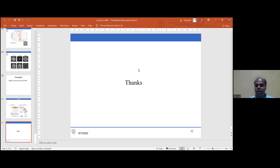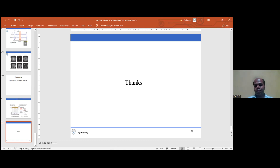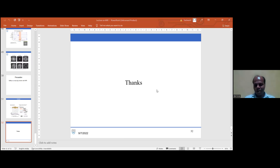Thank you, sir. We have one minute left. I would like to thank you and all participants present here. After this our online session will end; all participants should now be ready to present their papers in the Sivanand Auditorium. Because the speaker was in the USA, this session was conducted in online mode; remaining presentations will be offline at the institute. Thank you very much, sir, for giving us your precious time.